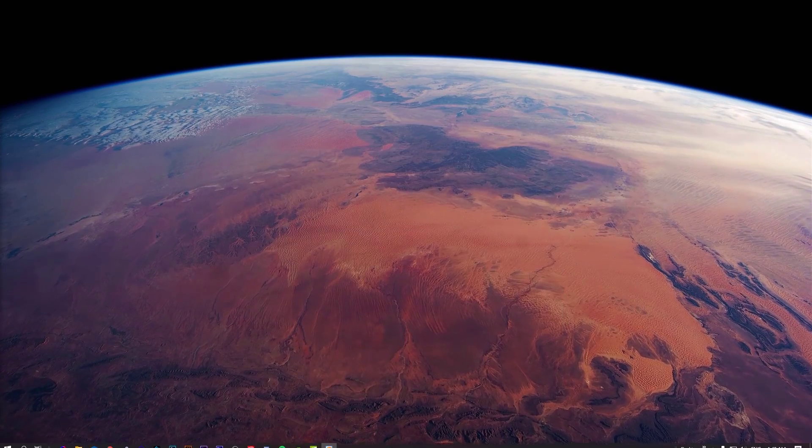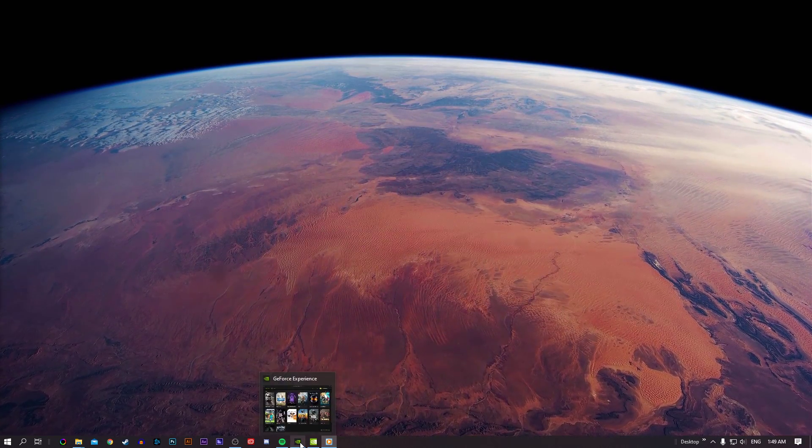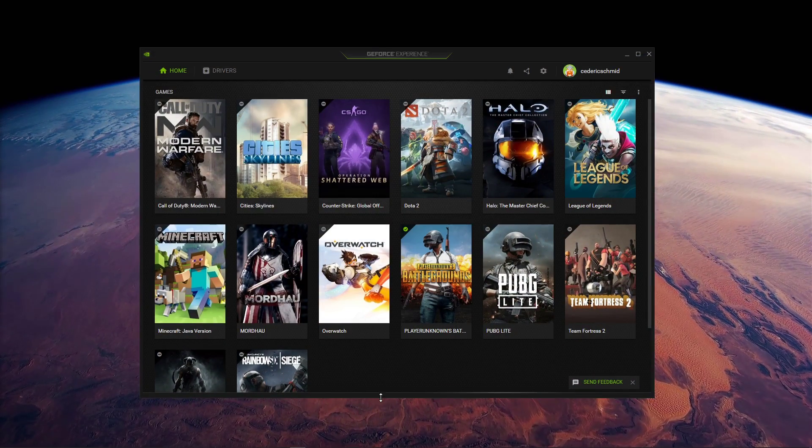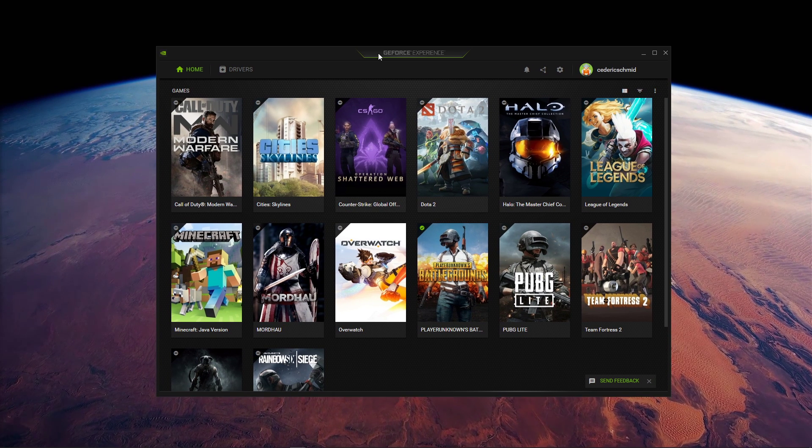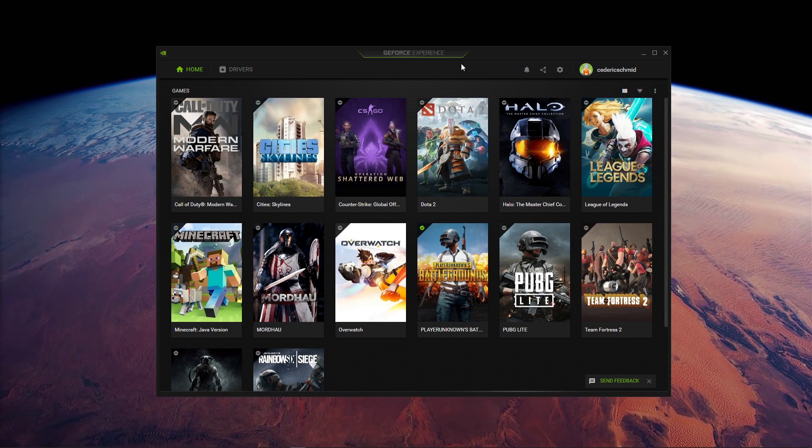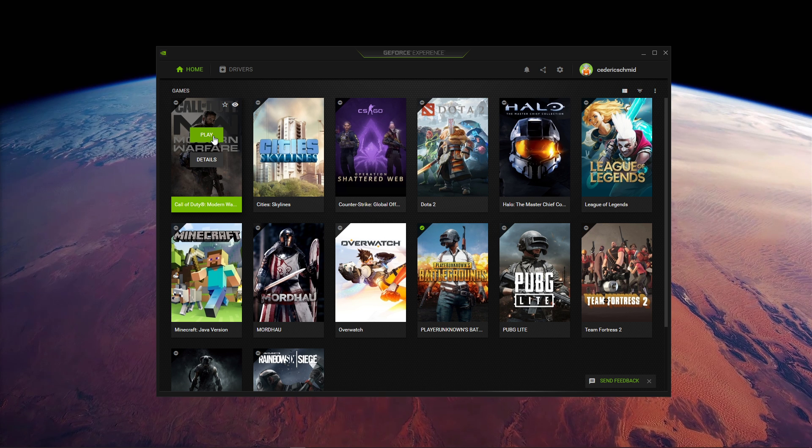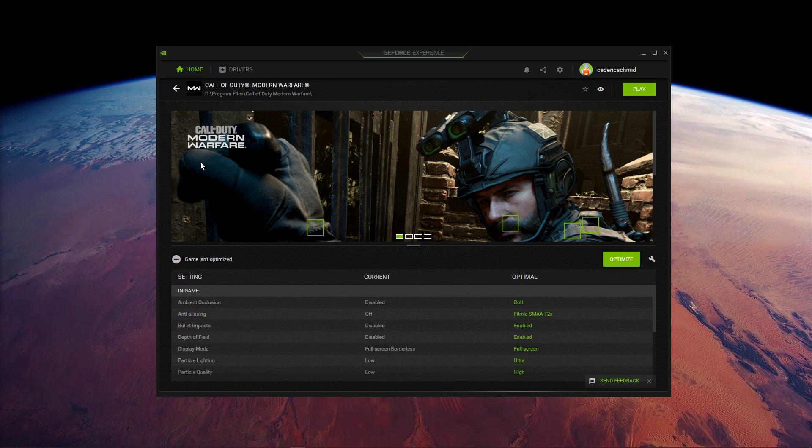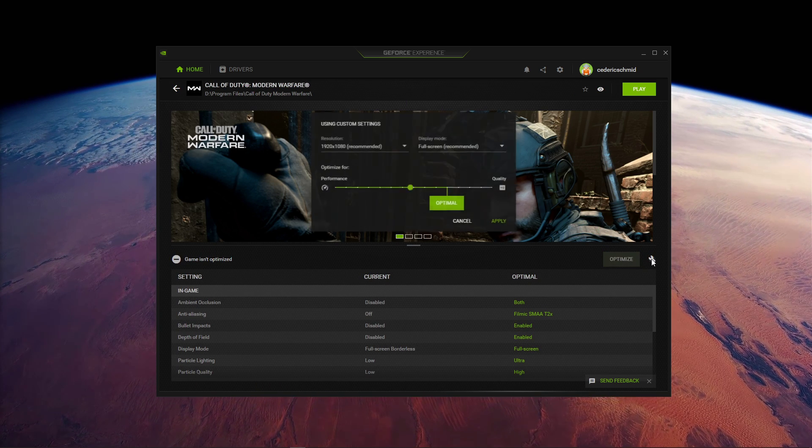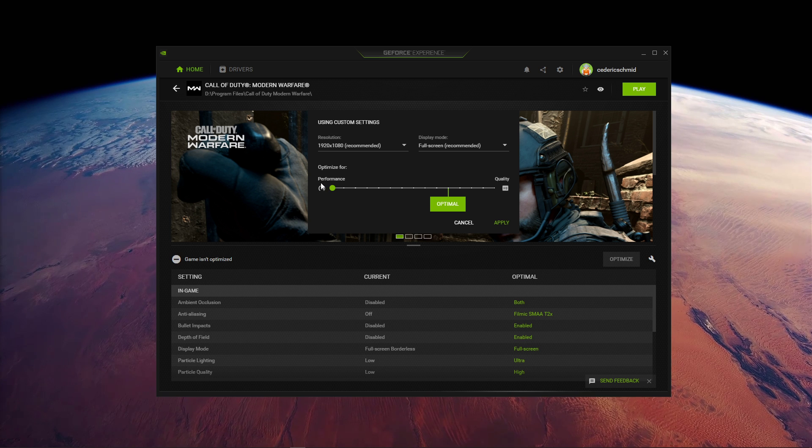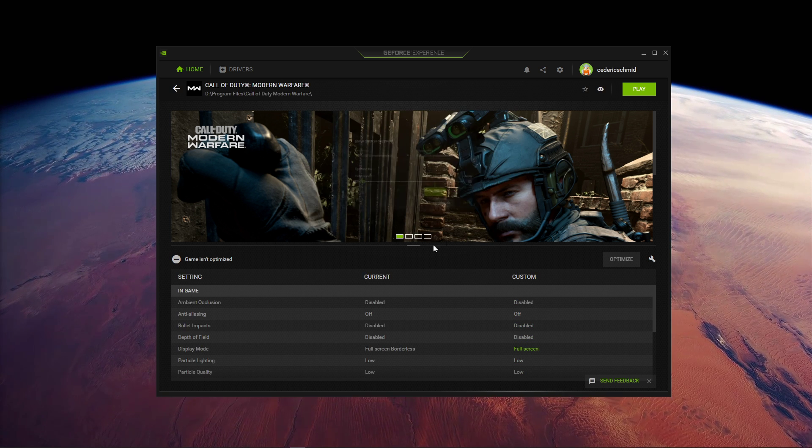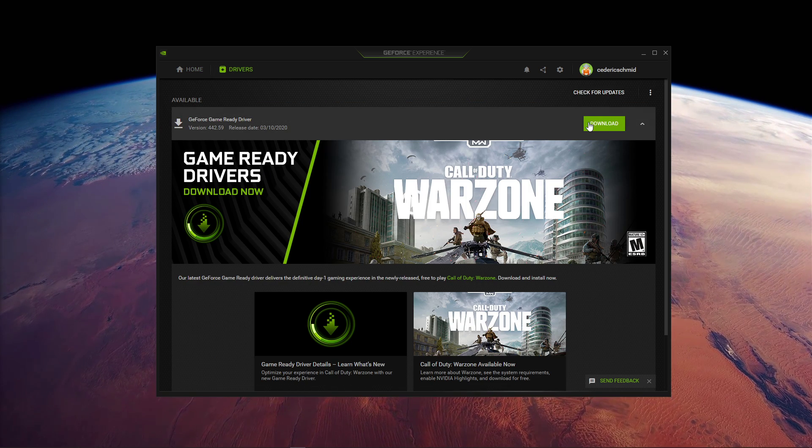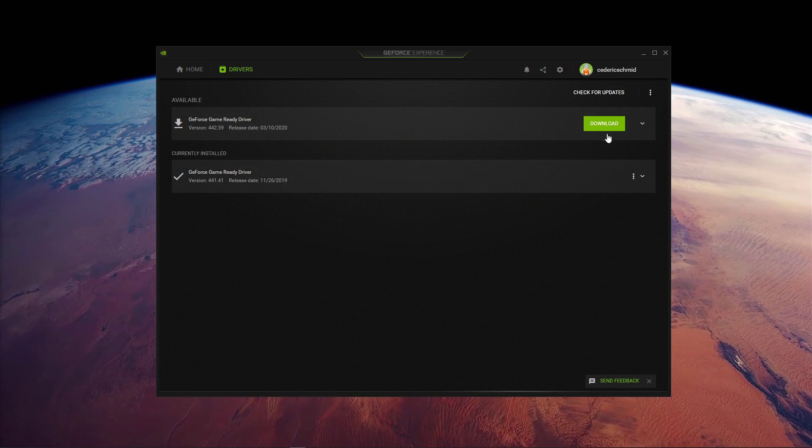Lastly, make sure that your GPU drivers and operating system is up to date. For your Nvidia graphics card, I recommend using the GeForce Experience application. Here, for Modern Warfare, navigate to Details and select the wrench icon. This will allow you to use this slider menu to further increase your performance. In the Drivers tab, you will be able to automatically download and install the latest driver.